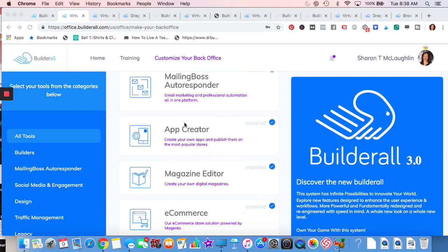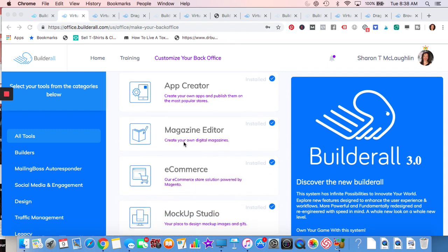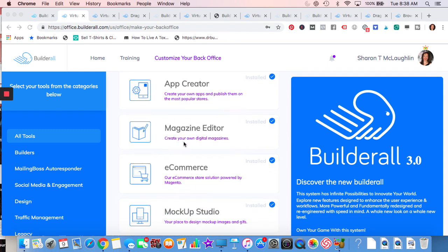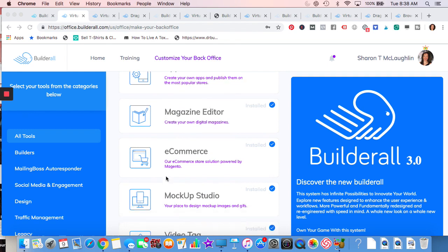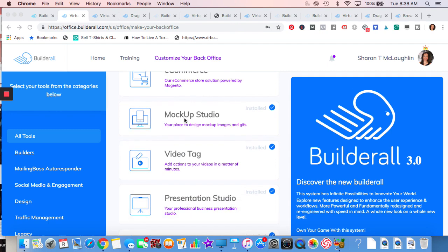App Creator, very easily for businesses to get going with your business doing an app. There'll be more videos on that. Magazine Editor, beautiful layout. I'll show you some examples of that. E-commerce, Builderall uses Magento. If you're looking to do an e-commerce store, I'm sure you've heard of Magento. It's really top-notch in the industry.